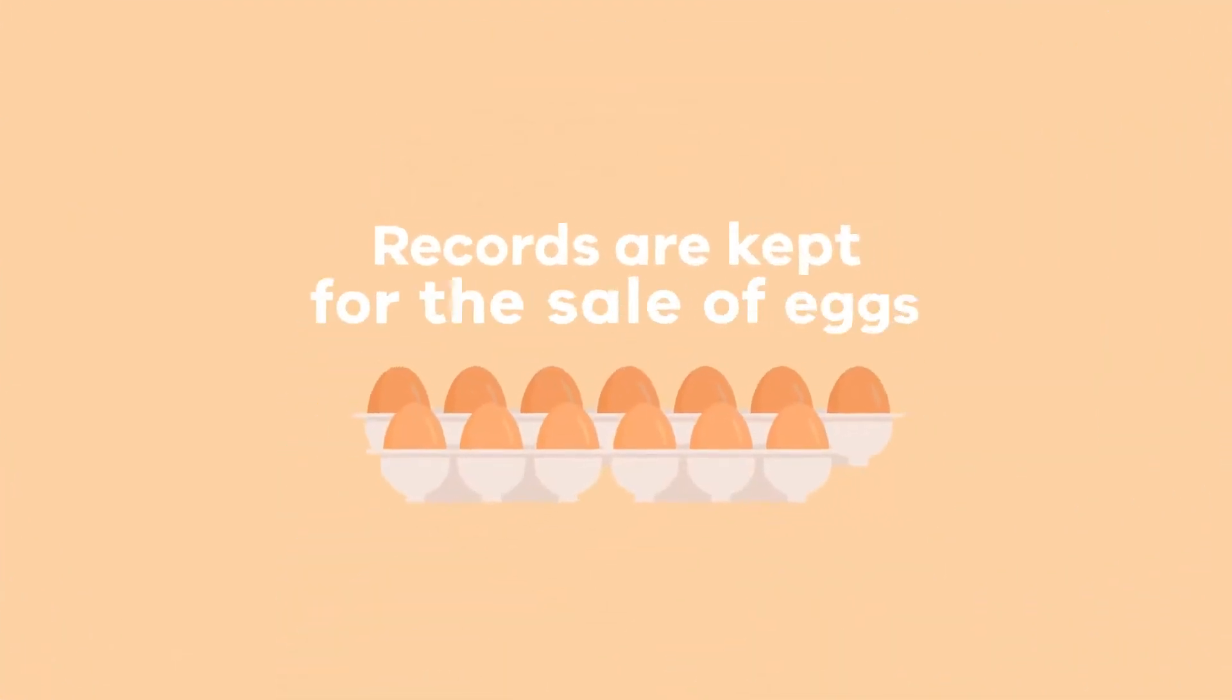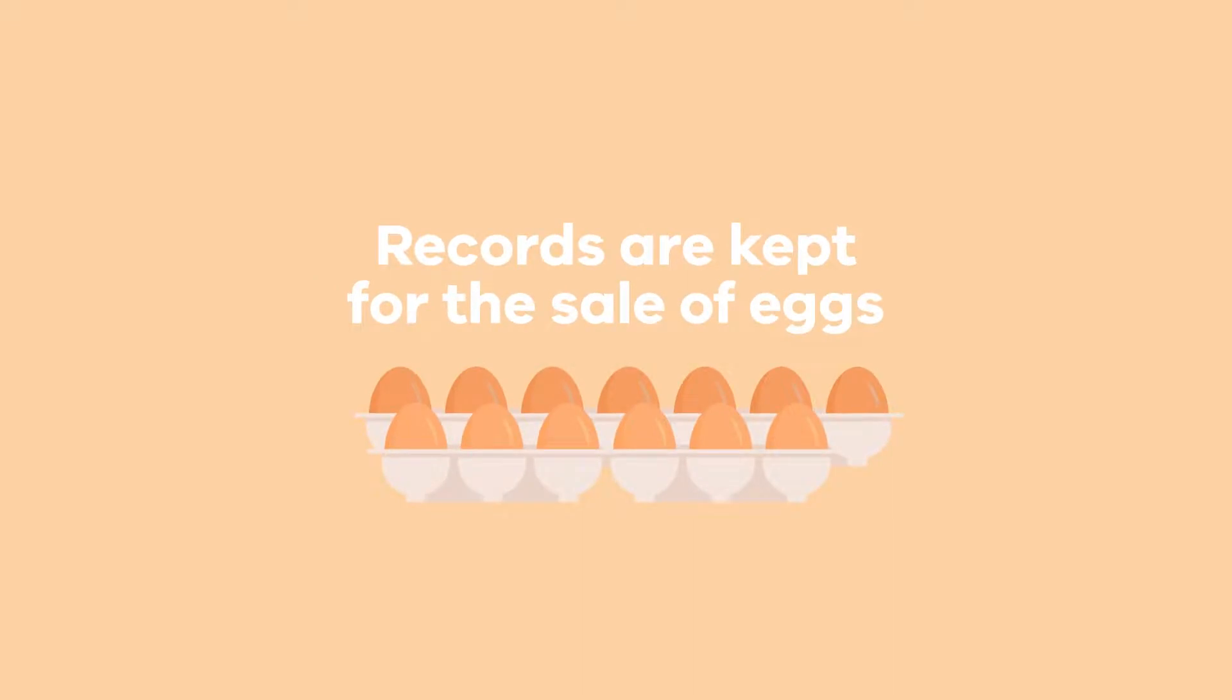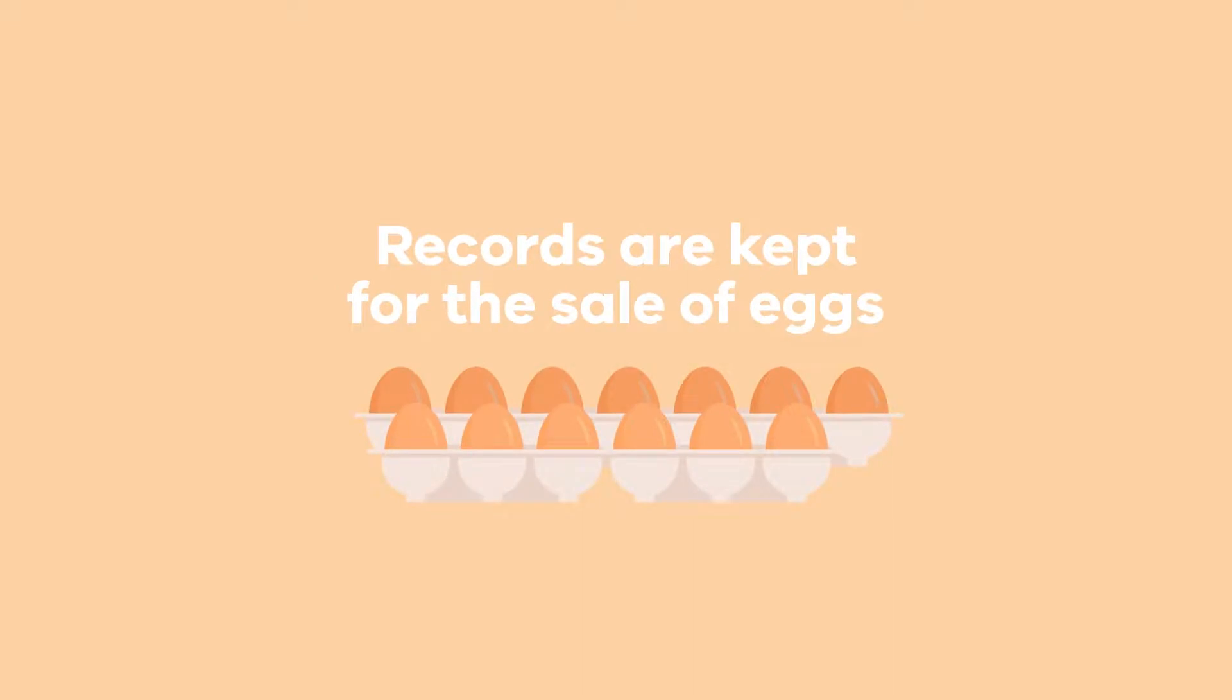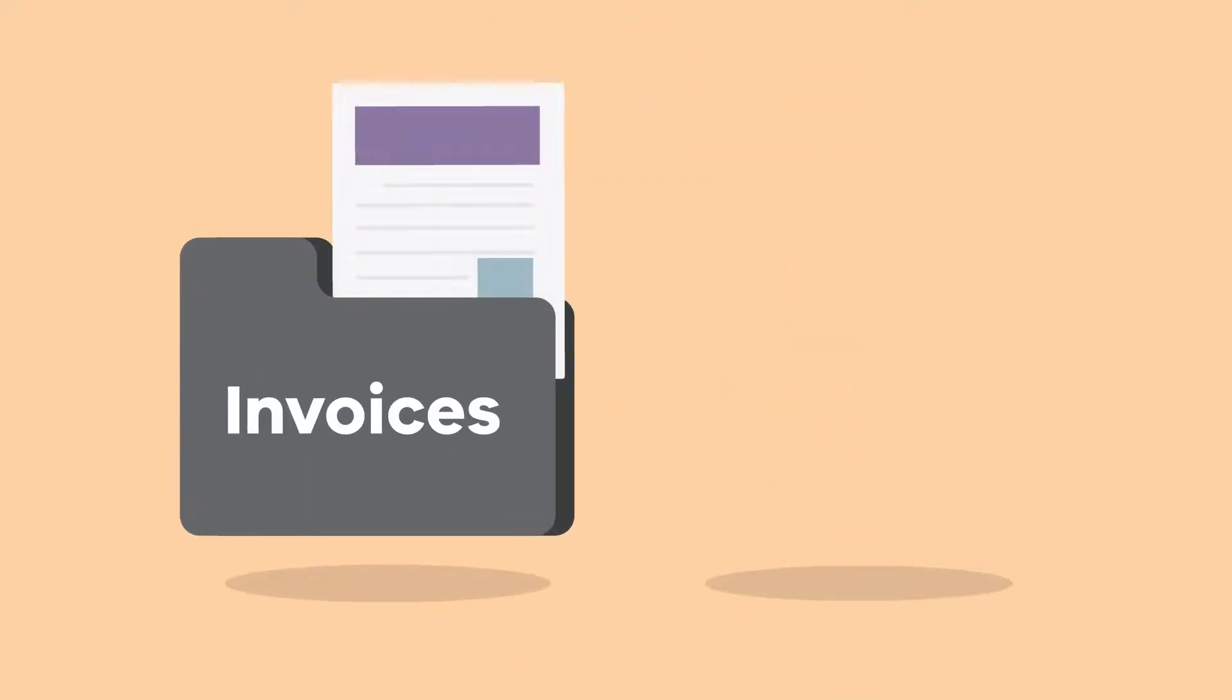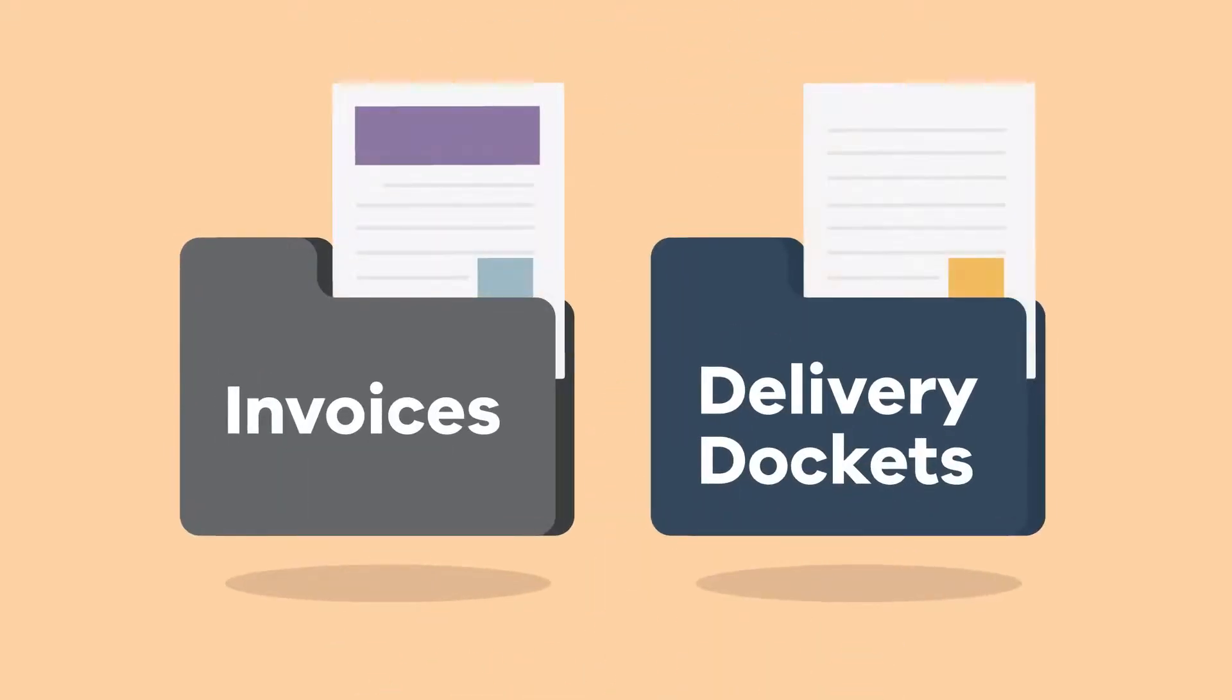Records are kept for the sale of eggs. For example, keep invoices or delivery dockets that contain lot identification or date markers.